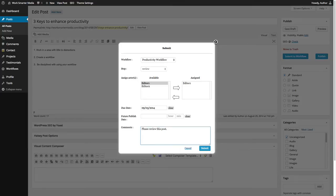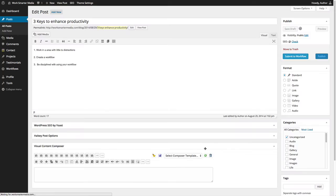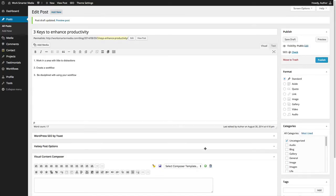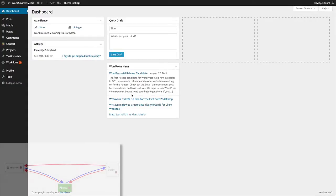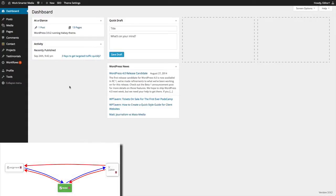Once you're done adding in your comments, click Submit. The selected editor or editors will be sent a notification telling them that there is a new task that requires the editor's attention.